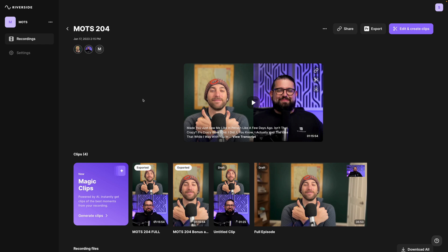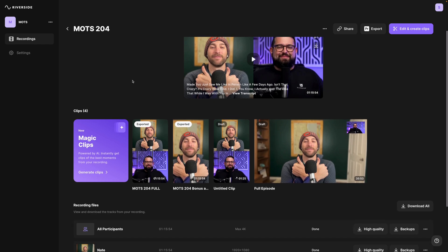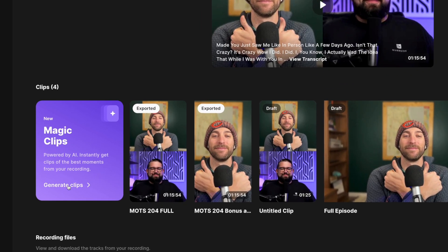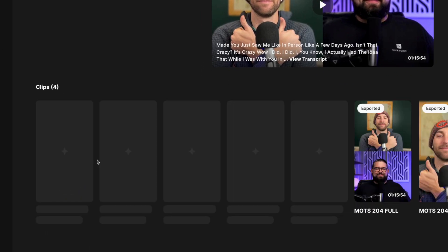And even for this episode recorded months ago you'll see the Magic Clips option and I can click Generate Clips and those will automatically populate and then I can even promote my older episodes using new clips in just a few minutes.